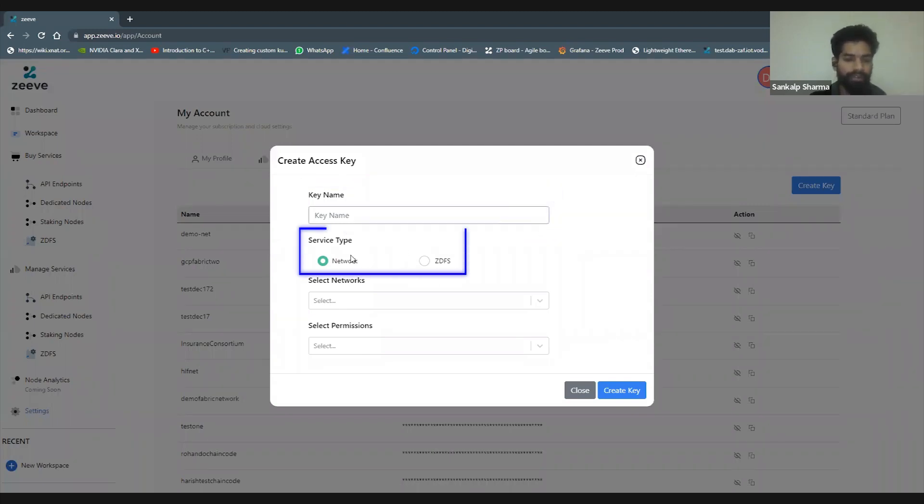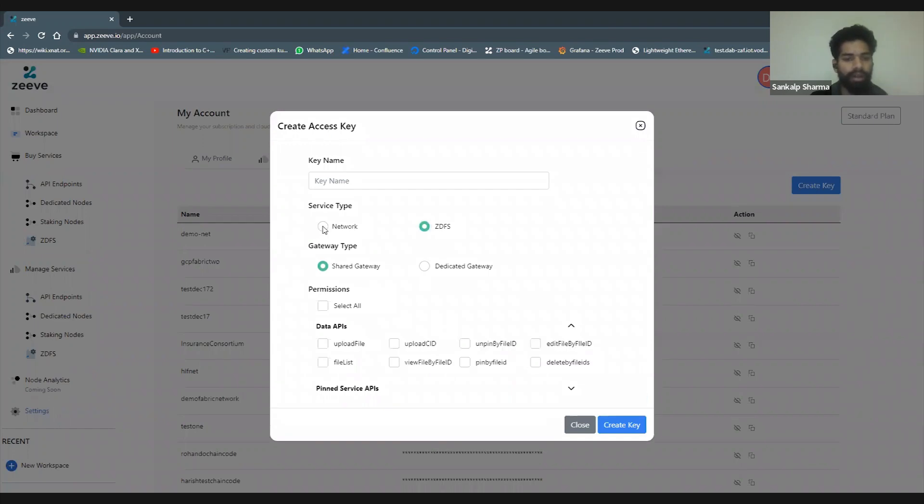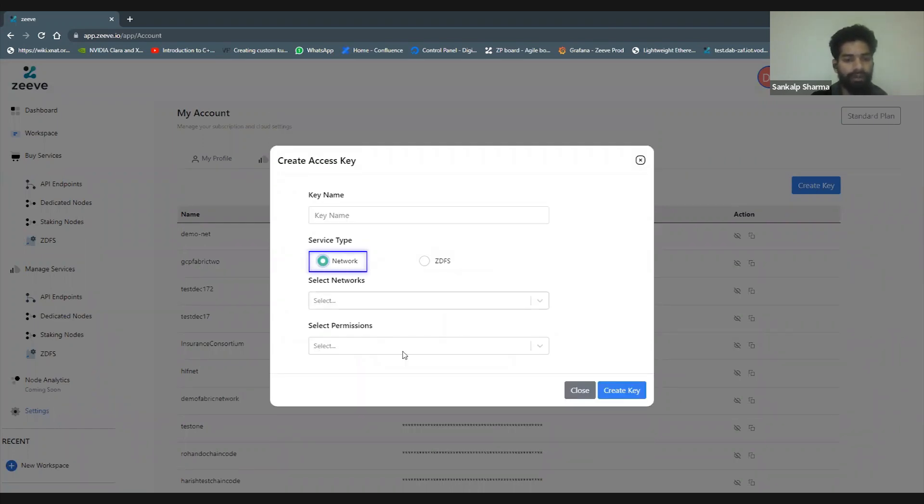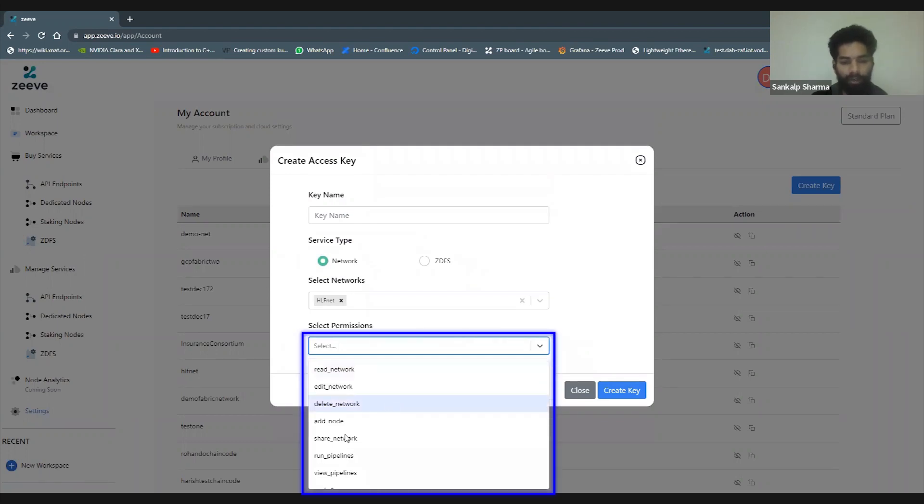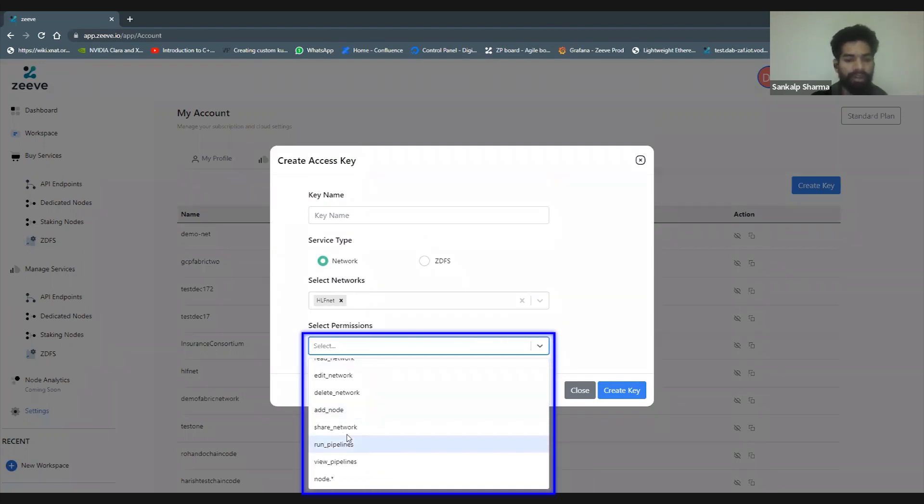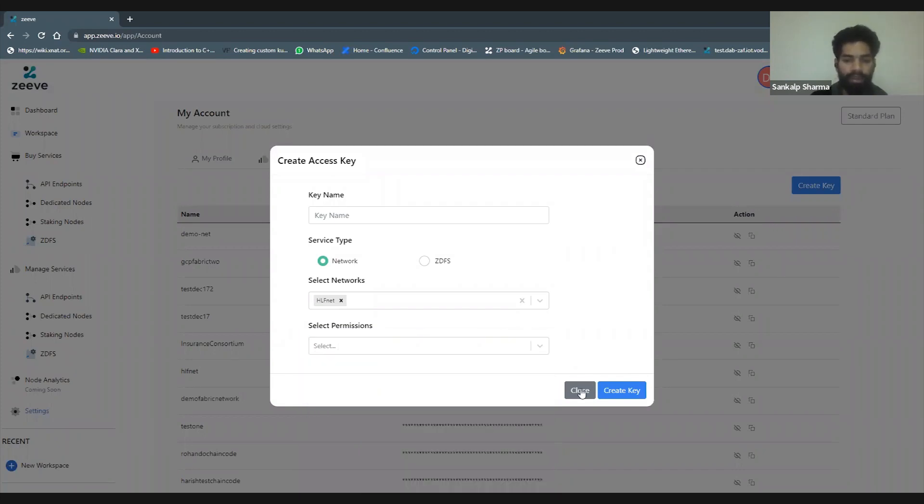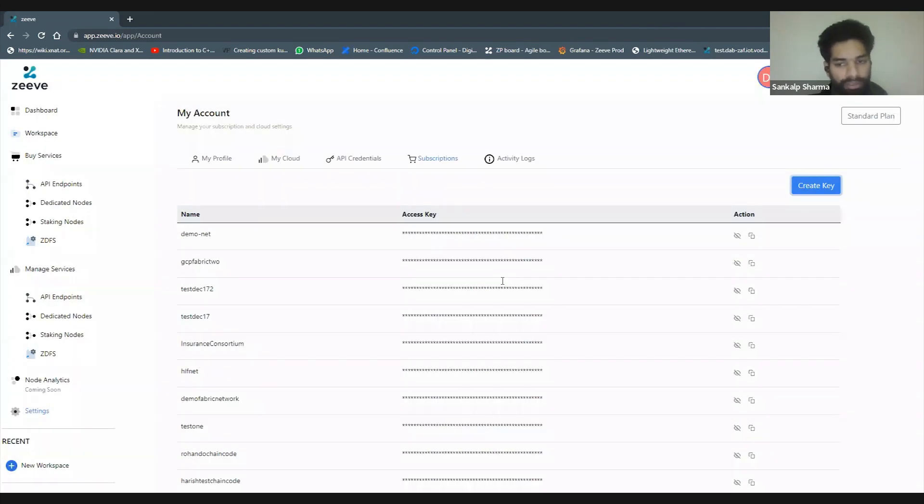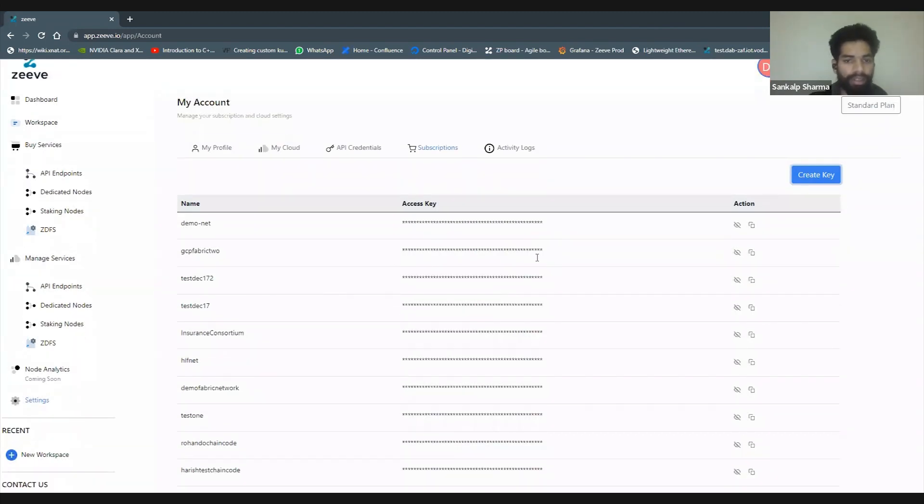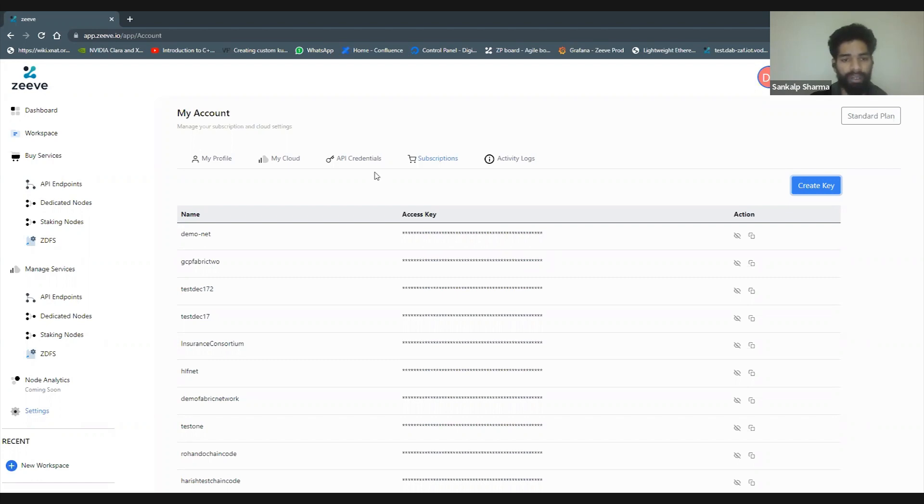This is where API credentials come into play. We can put down a name for our key, choose the service whether it's network or ZDFS, select all kinds of permissions, and for network, choose the networks we want to create this key for and what permissions to give, whether it's running pipelines, deleting networks, etc. I've got a bunch of keys here already.